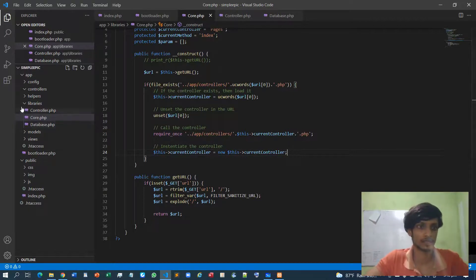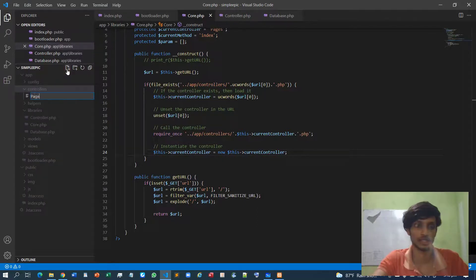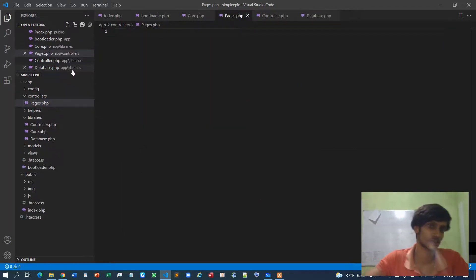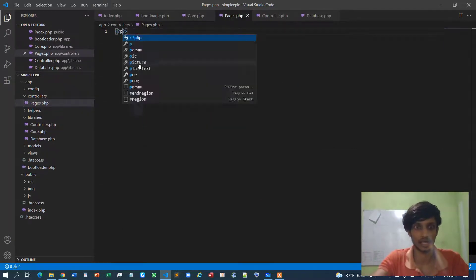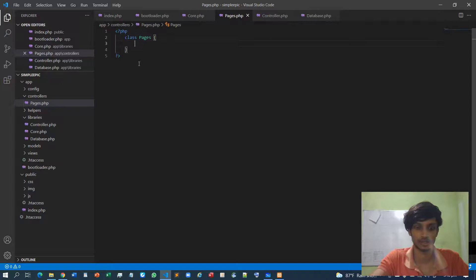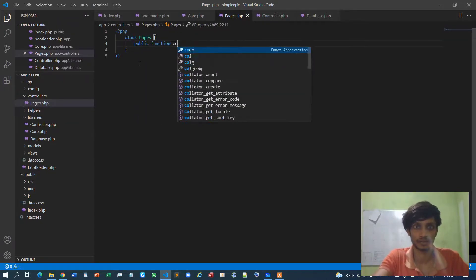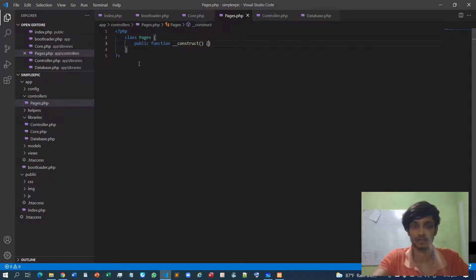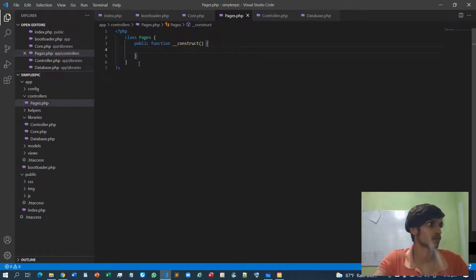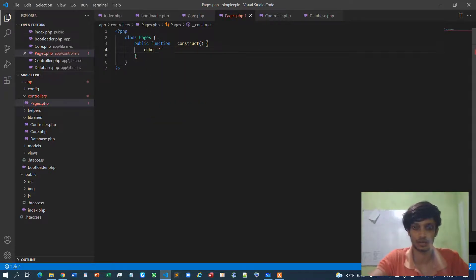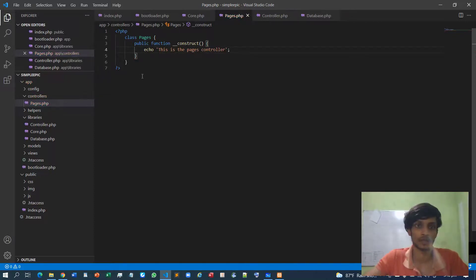I guess that's it. Now I can create a controller, so initially I will just create a controller like pages. Then since this is a class we need to specify the class content. Class pages then public function construct. For the demonstration purposes I will just echo this is the pages controller.